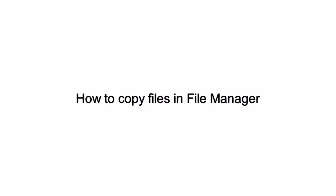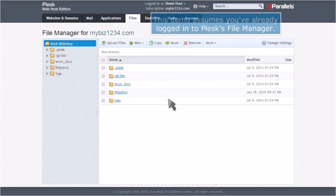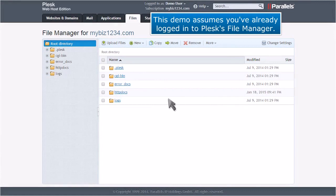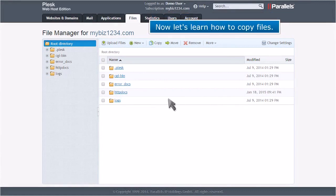How to Copy Files in File Manager. This demo assumes you've already logged in to Plesk's File Manager. Now let's learn how to copy files.